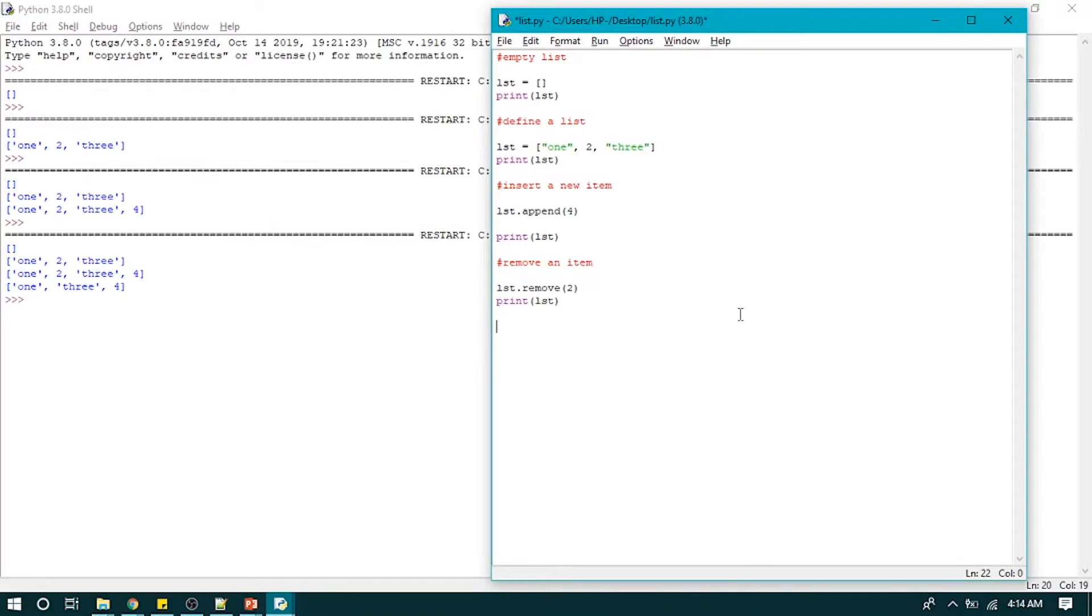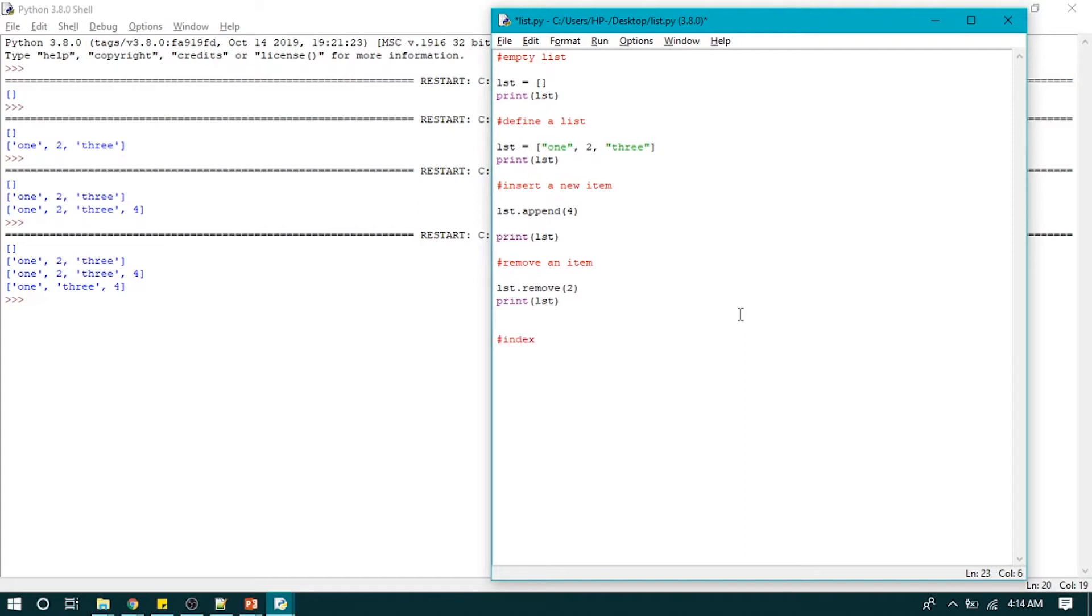Do remember that we can use indexes to print our list elements, and indexes start with zero in all types of collections. So if we have to print the first element, we will write print LST[0]. So let's try that out. It will print the first element of our list.